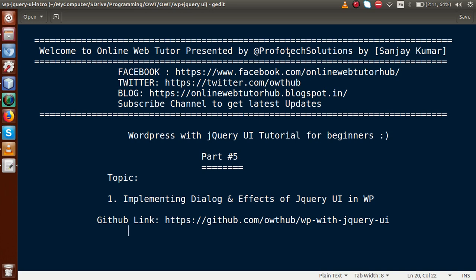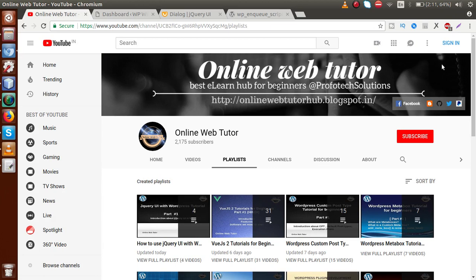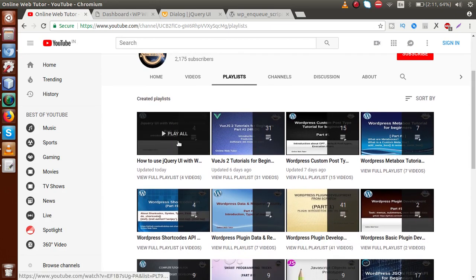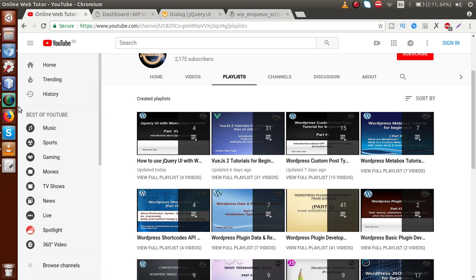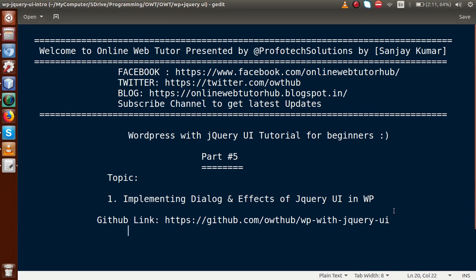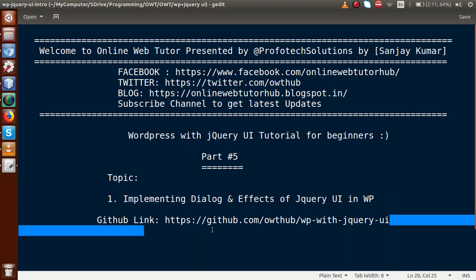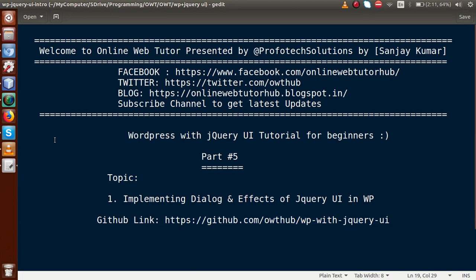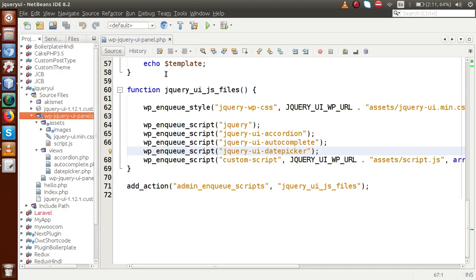Keep watching our previous video sessions to get a clear concept about part 5. So basically in this playlist, so far we have seen how to use jQuery UI with WordPress — we've covered autocomplete, accordion, and the date picker. If this is your first video session, you can watch our previous sessions from this playlist, and for the code you can download all existing code from the GitHub link.